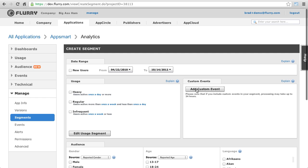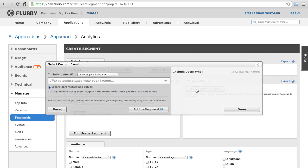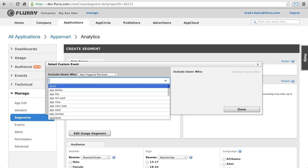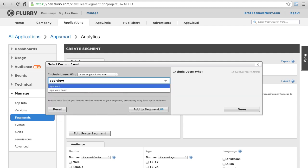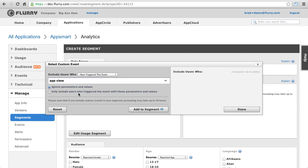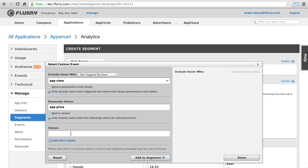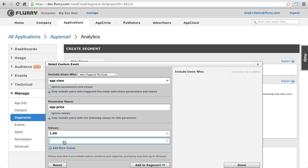In this example, we are going to identify Spanish-speaking users that have viewed apps that cost $199 or $299, but have not downloaded an app via our app. I start by clicking on Add Custom Event, then search for my app view event in the drop-down. After that, I enter the name of the parameter by which I want to filter, in this case app price, and then enter each of the parameter values I want to include, which are $199 and $299.